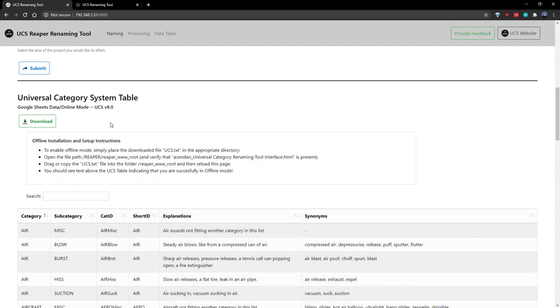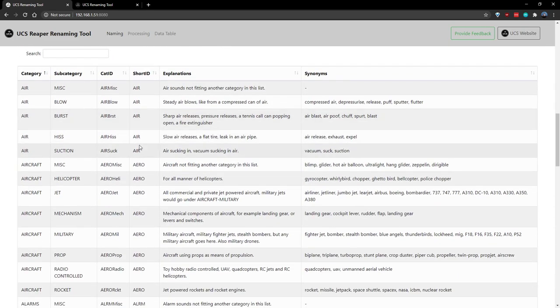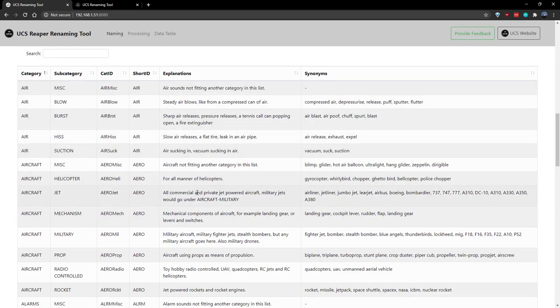Otherwise, you can stick with using online mode, which pulls from a Google Sheet to get all of this data whenever you load the site.